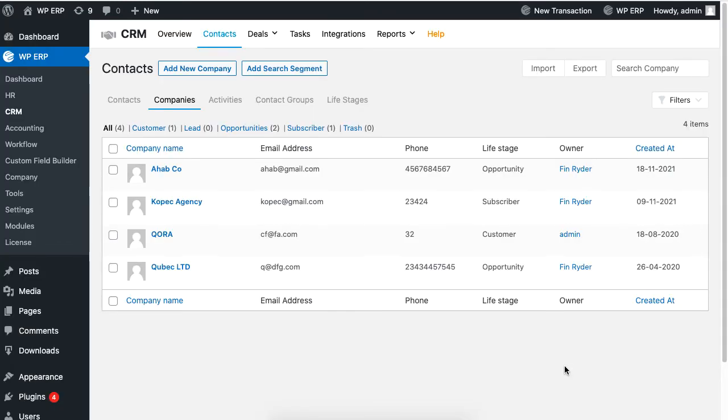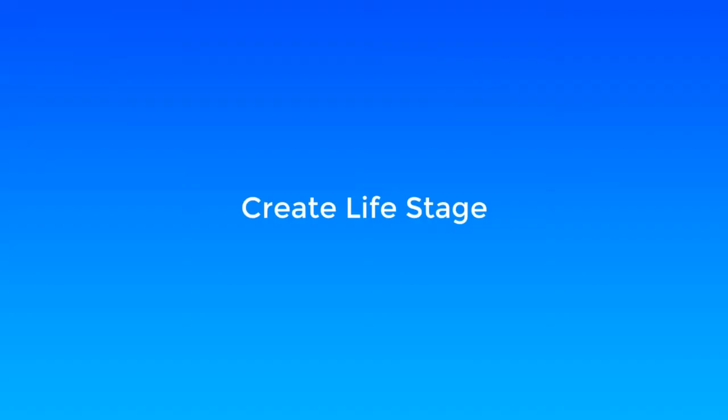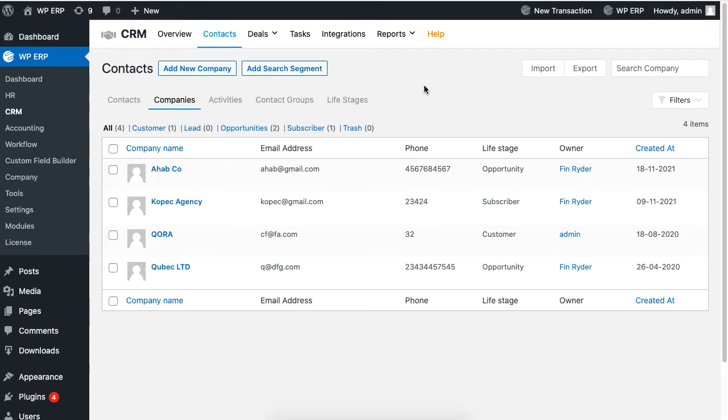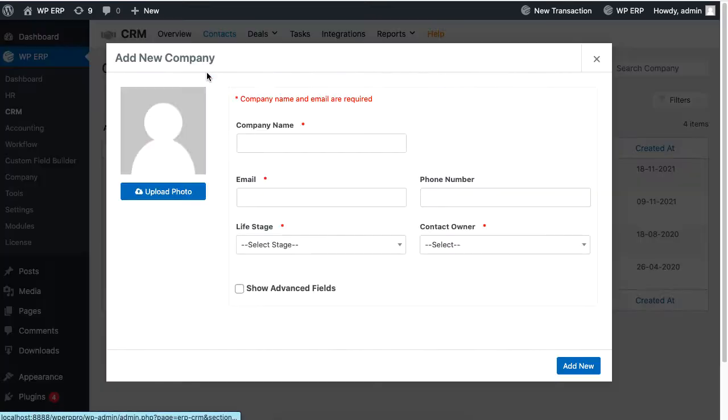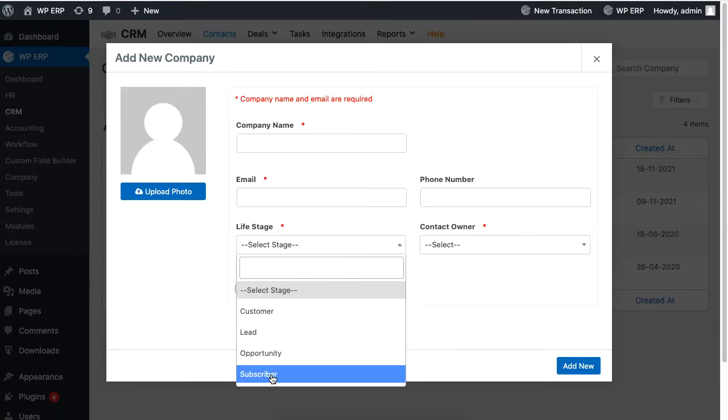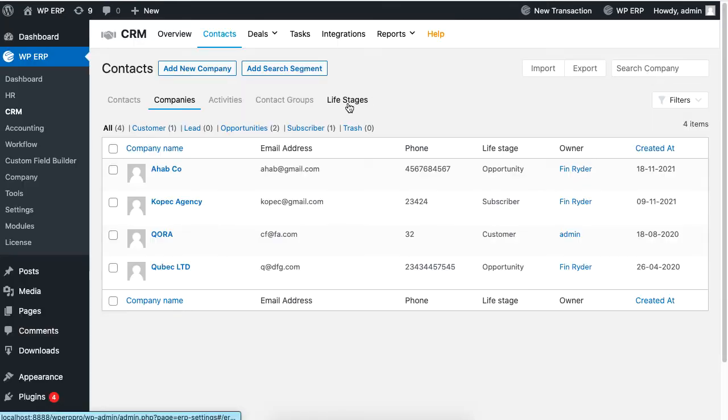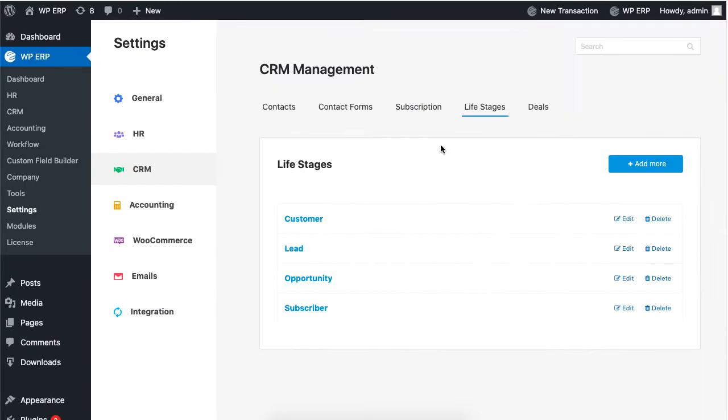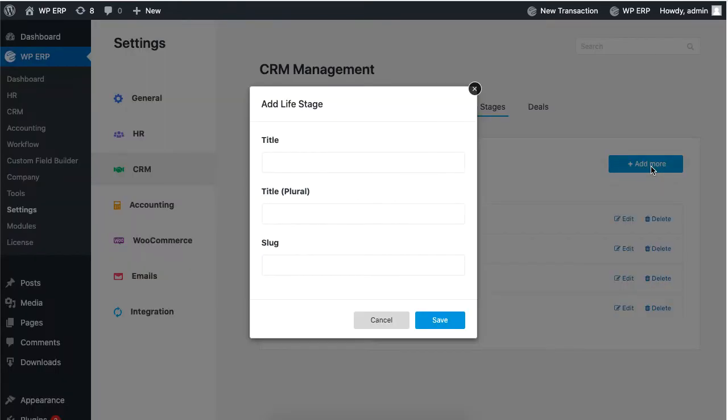The life stage we showed before when creating a contact for a company is not limited. You can add more stages to the list. Click on life stages and click on add more to set the title of your life stage.